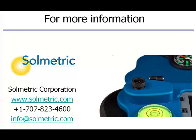For additional information, please visit the Solmetric website for useful tools and a knowledge base with answers to common questions. Feel free to give us a call or send an email. Thanks for listening and good luck in the solar business.